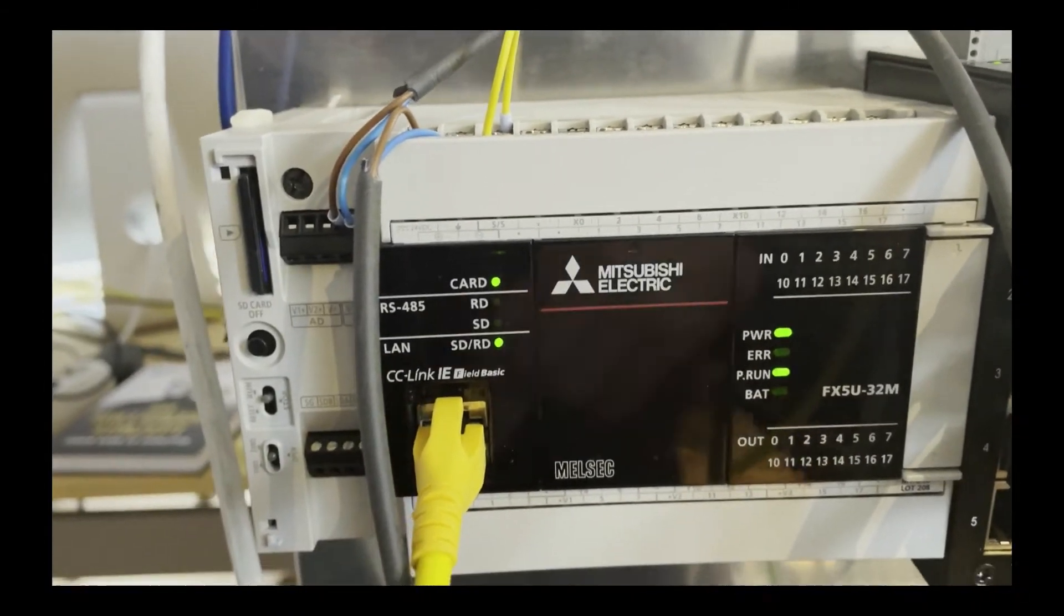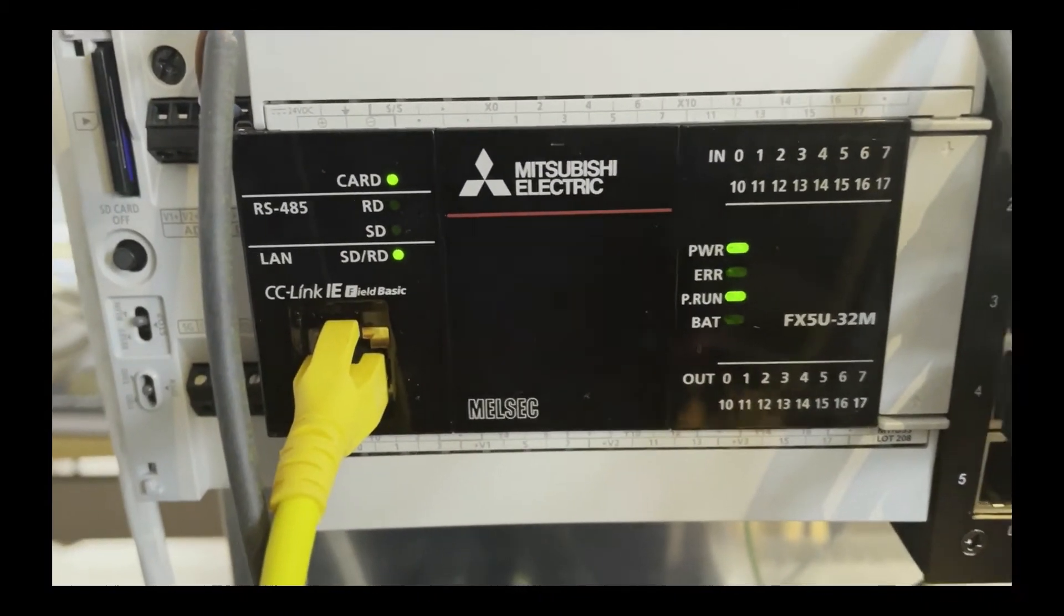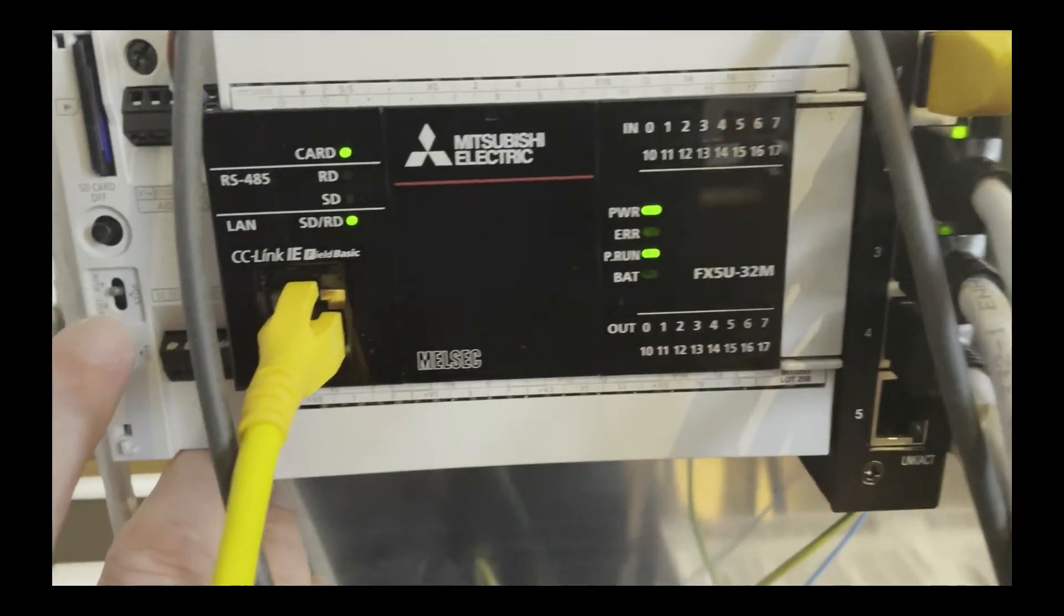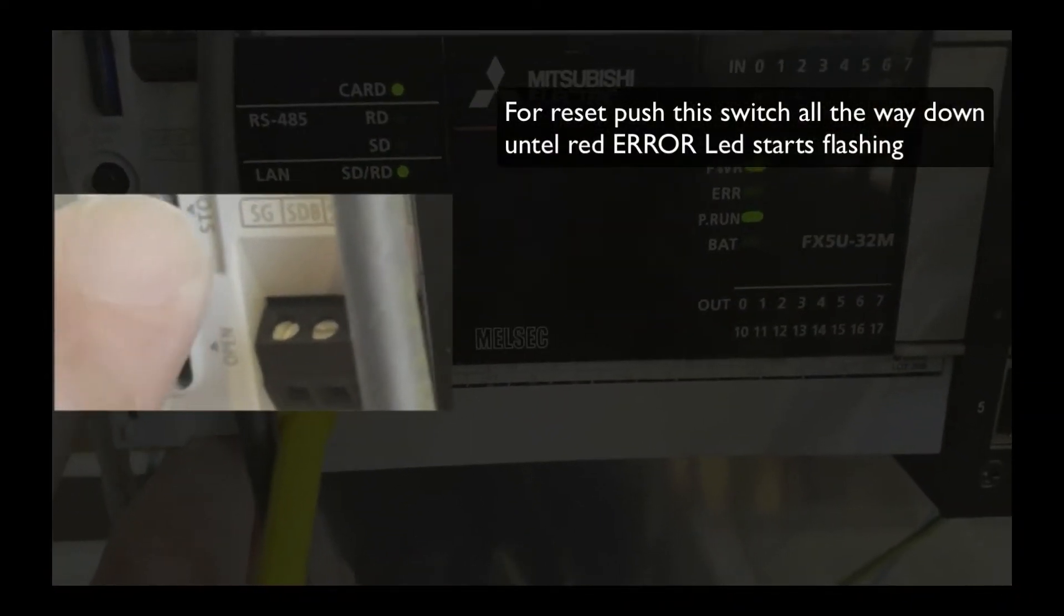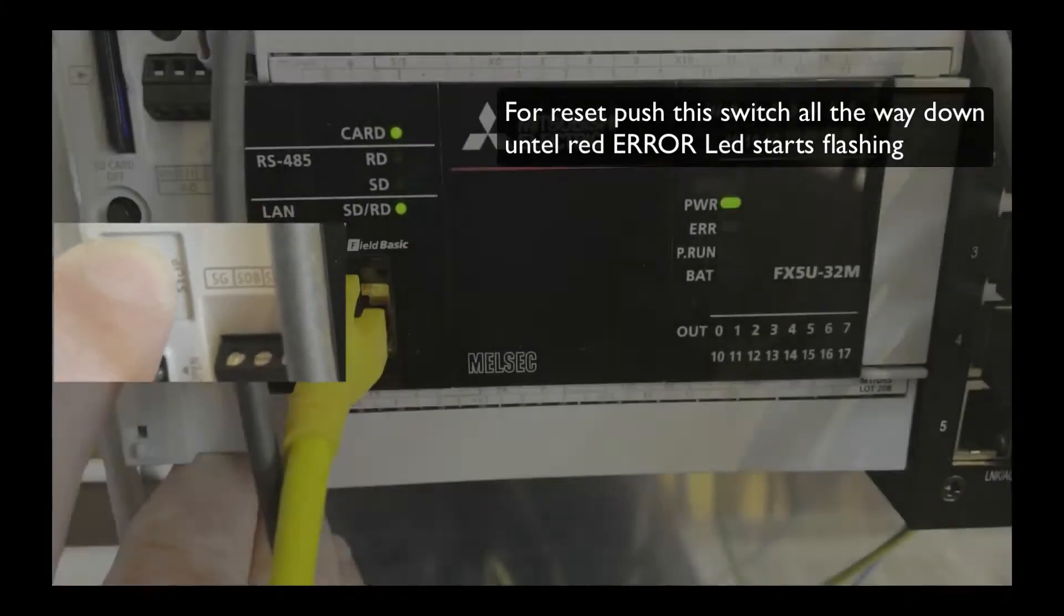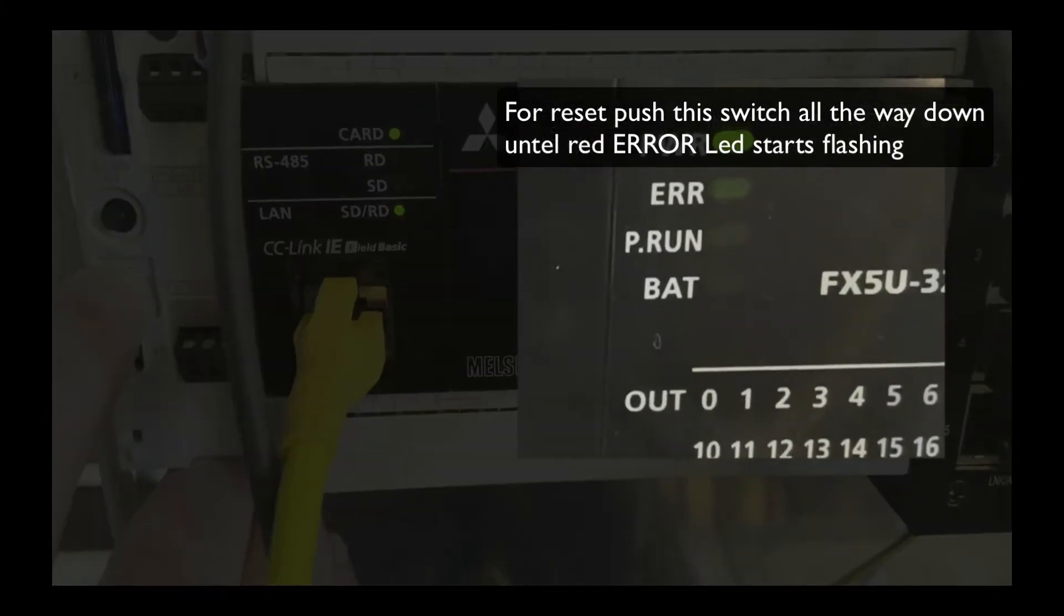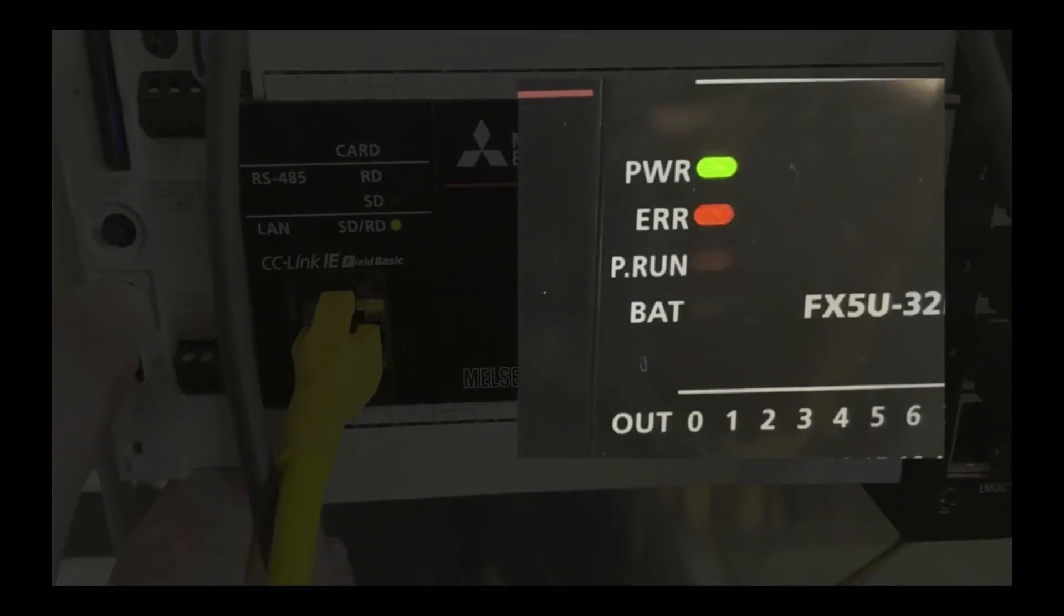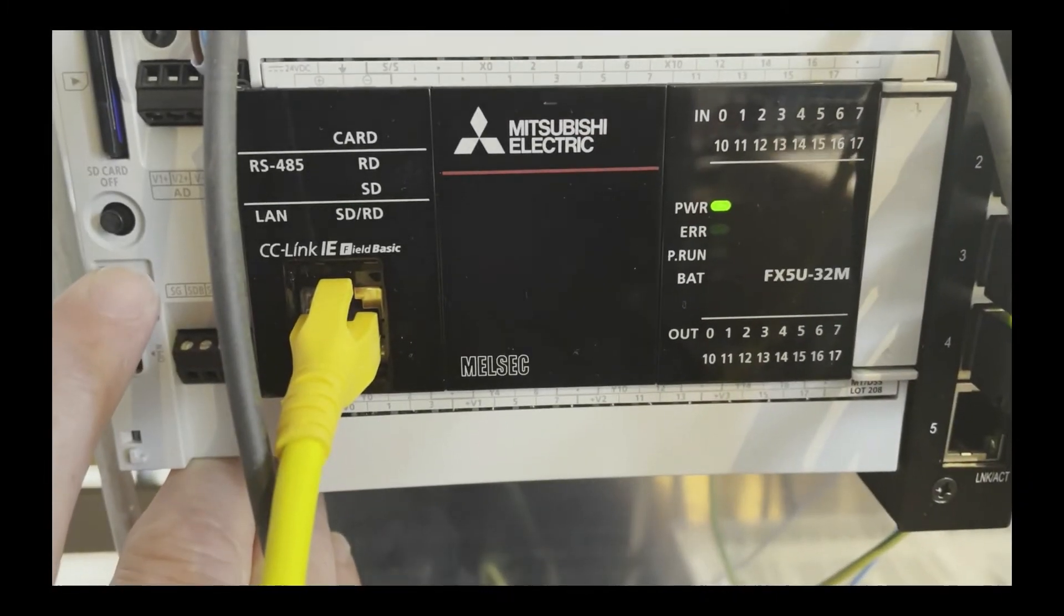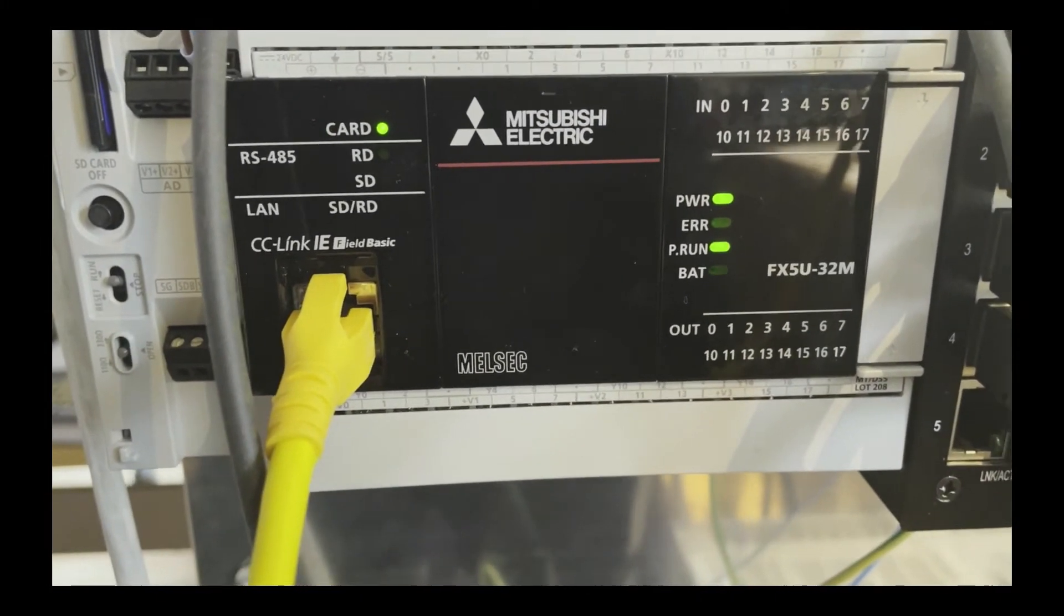Under this lid you find a switch for the operation mode. If you push this all the way down until the red error LED starts flashing and then release the button back to run, your FX5U CPU is reset.